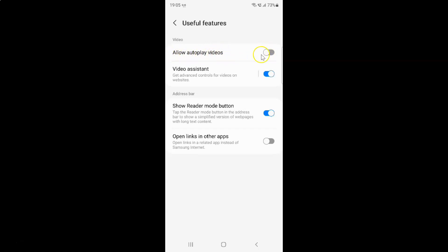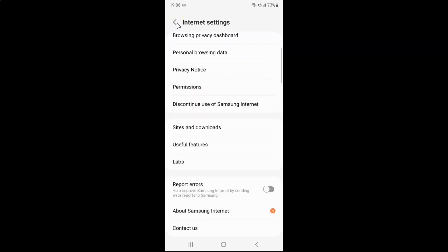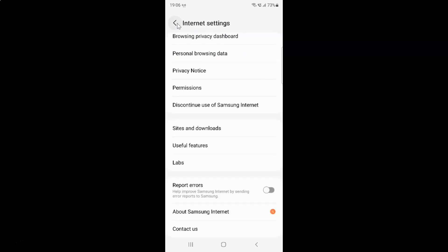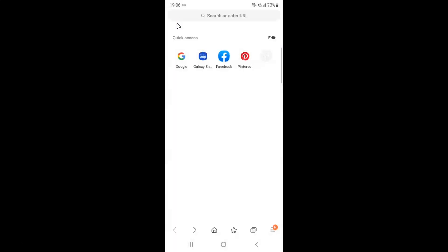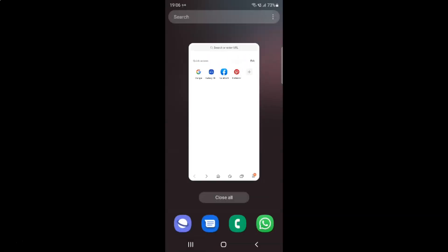Let me turn on this toggle button. You can see it's now turned on. After you're done, just go back, go back again, and close the Samsung internet browser if you want.